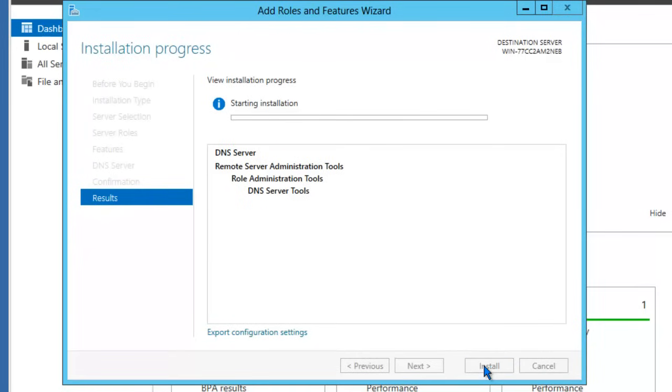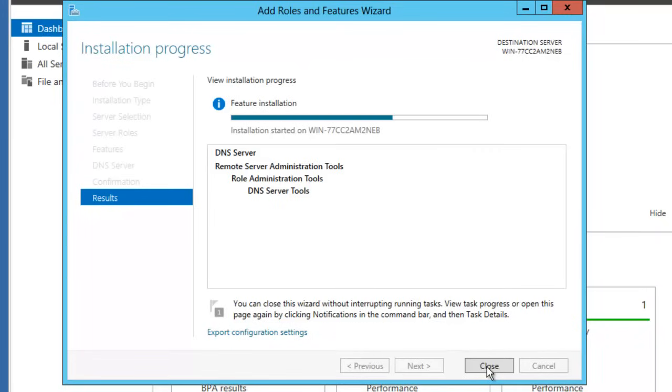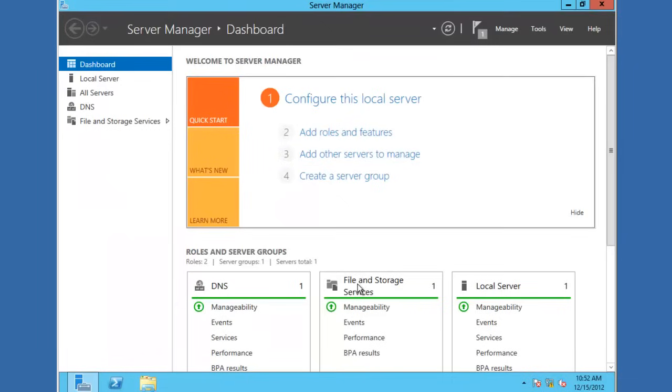The installation of this role should only take just a few minutes. Okay, so the process of installing this DNS server role has been completed. Go ahead and click Close.